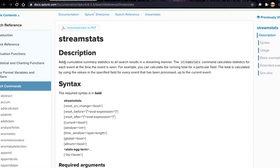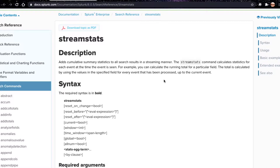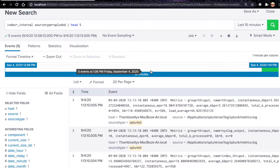It says that stream stats adds cumulative summary statistics to all search results in a streaming manner. The stream stats command calculates statistics for each event at the time the event is seen. For example, you can calculate the running total for a particular field. The total is calculated using the values in the specified field for every event that has been processed up to the current event.